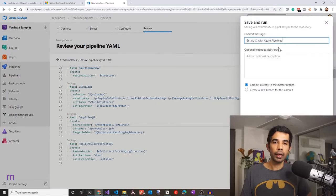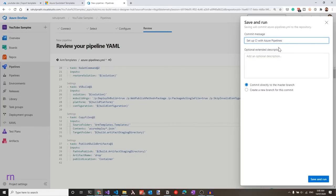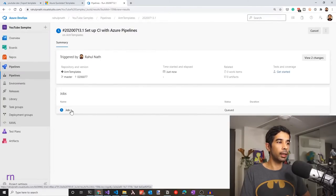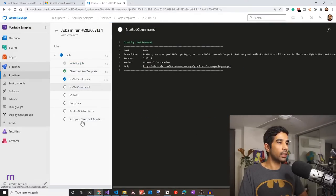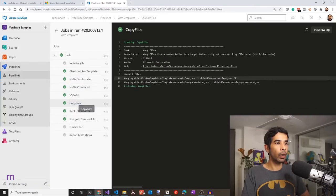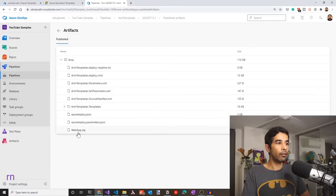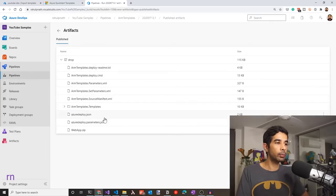Let's save and run. You can commit directly to the master branch or create a new branch and raise a pull request. For now, let's commit directly to master and click save and run — this triggers the build. Clicking the job shows all the tasks: NuGet tool installer, NuGet command, build task, copy task, and publish build artifacts. The build is successful. Looking at the copy files task, it copied two files as expected. Going back to the build summary and clicking artifacts, under the drop folder we have webapp.zip, azuredeploy.json, and azuredeploy.parameters.json.